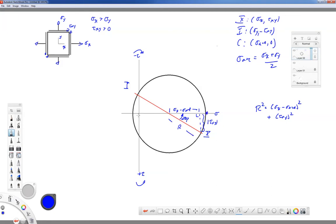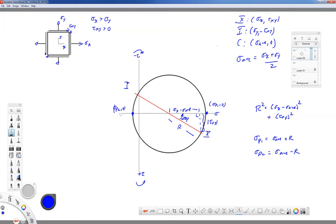The furthest right point and furthest left point on the circle are the principal stresses — that's the furthest we can get along the sigma axis. Their values are simply sigma average plus the radius and sigma average minus the radius. Those coordinates are (sigma p1, 0) and (sigma p2, 0). Now the question is: how do we rotate our original stress block to show it goes to the principal stress state? What we're trying to do is take that red line and line it up with the horizontal axis of our Mohr's circle.